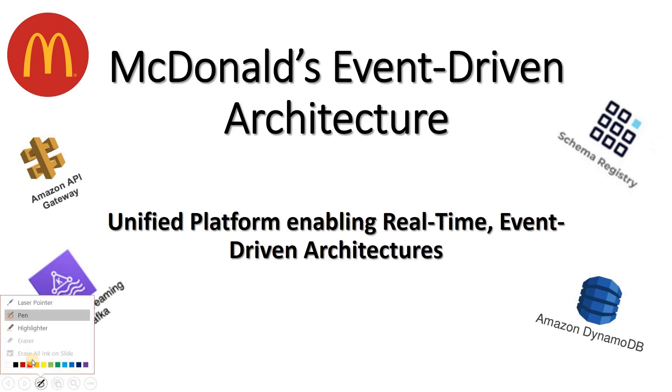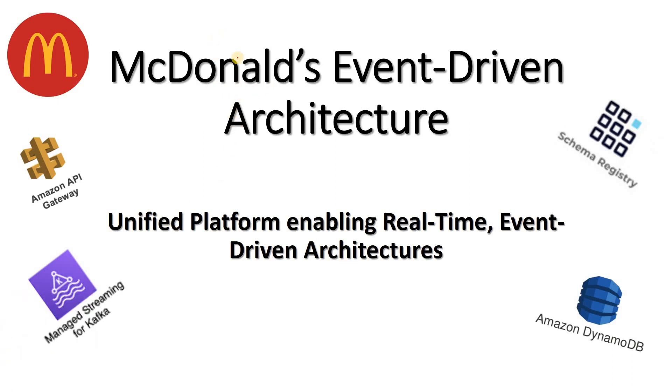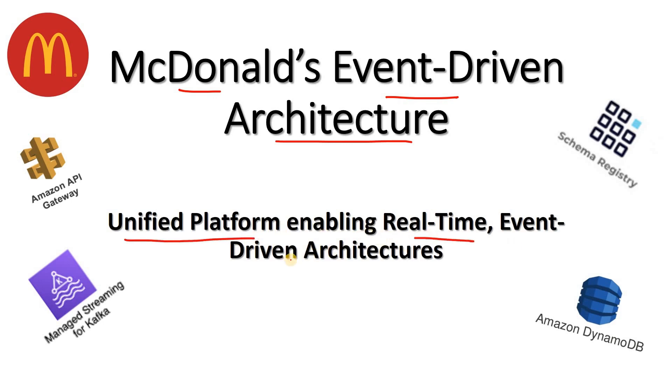Hello friends, welcome to our channel Knowledge Amplifier. Today in this video, we are going to explore McDonald's event-driven architecture, which is a unified platform enabling real-time event-driven use cases for McDonald's.